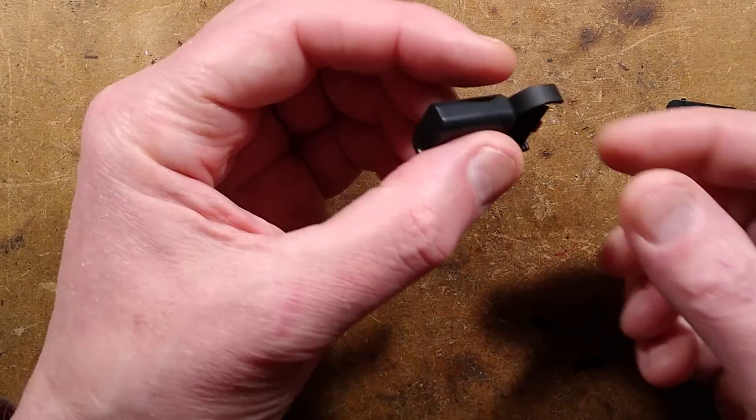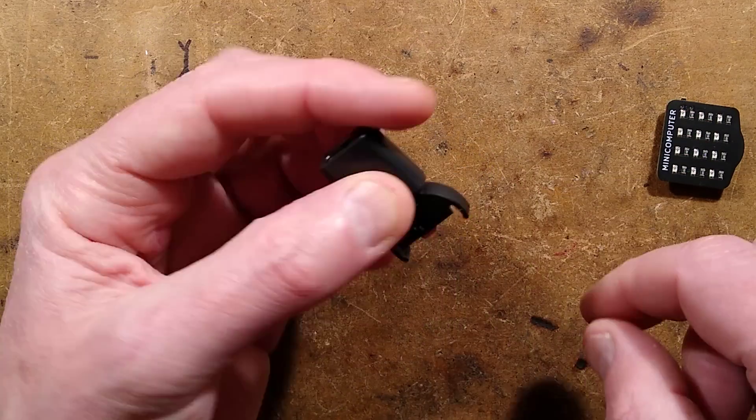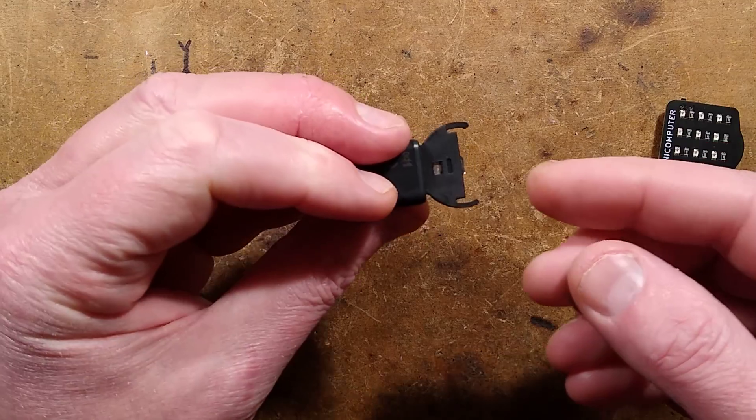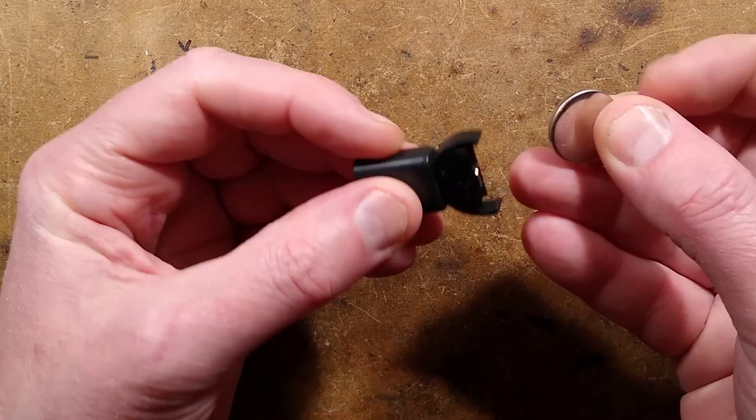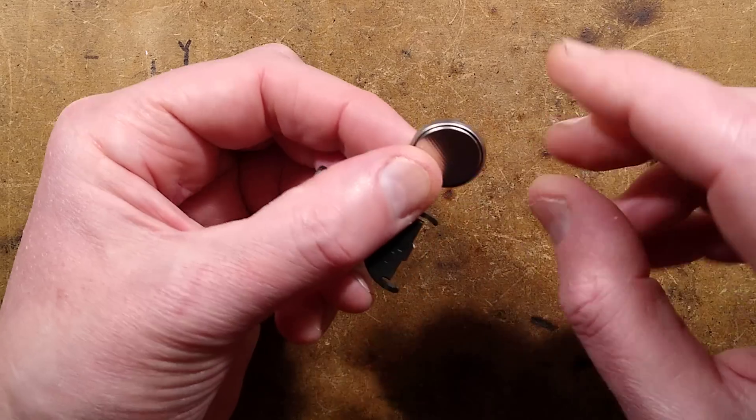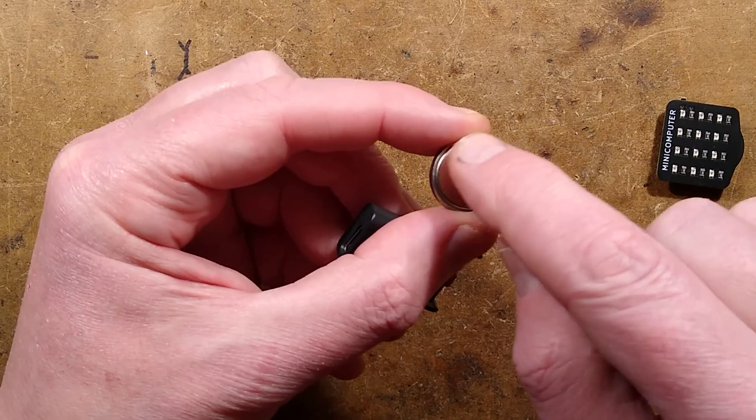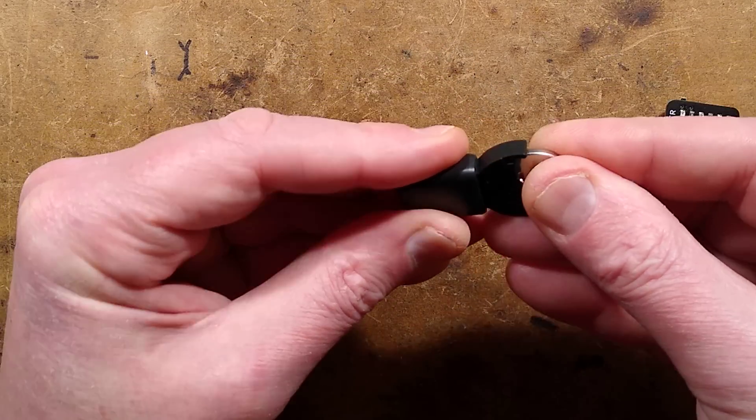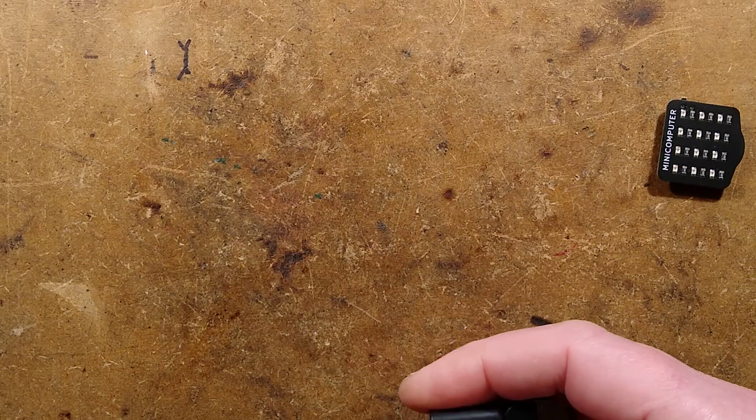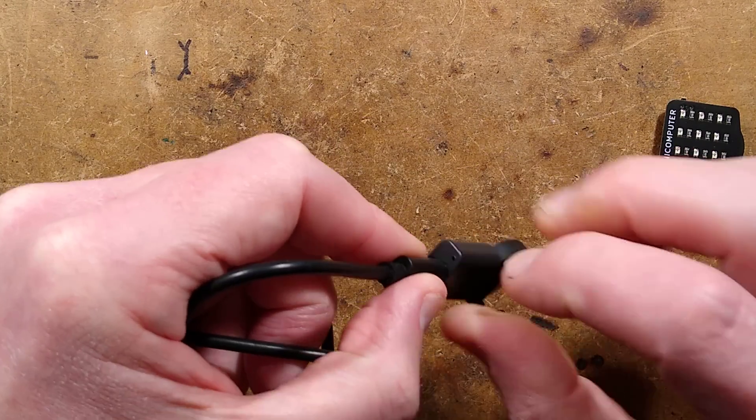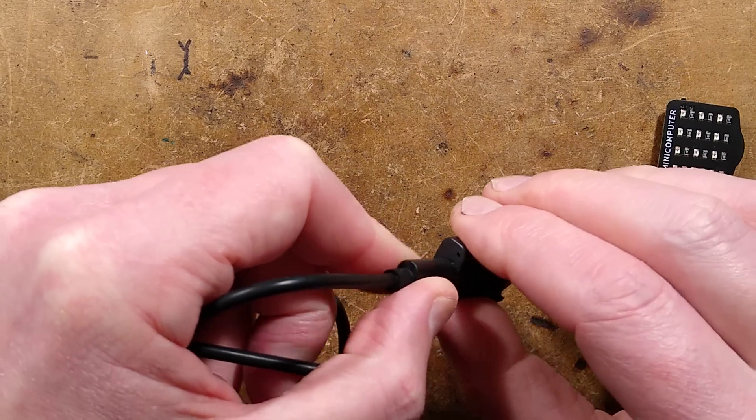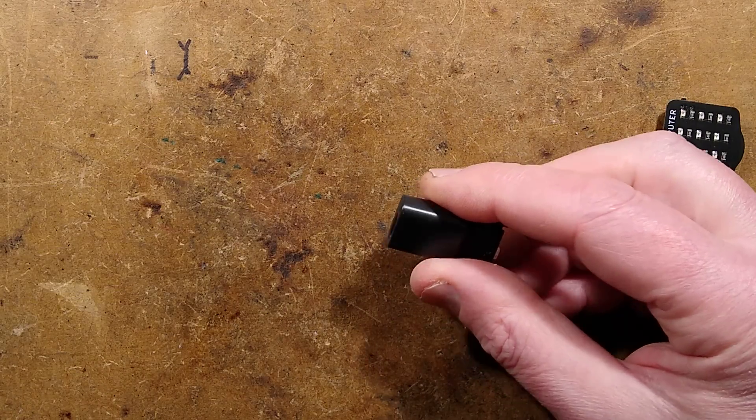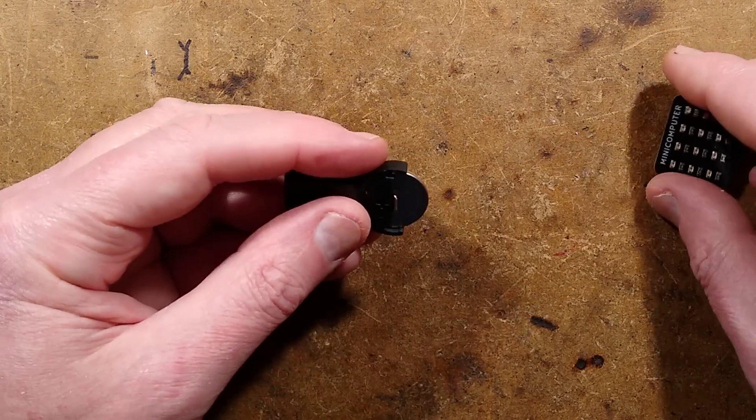This little charger takes a USB-C input, and this side is marked positive, this side is marked negative. The positive side is the main body of these cells, and the negative side is the little inserted disc, so you'd put it in like this. And there is a hole here, and it lights up red to show it's charging, and then after a long time, it goes green.